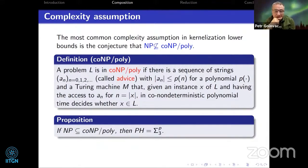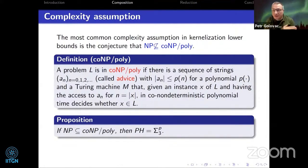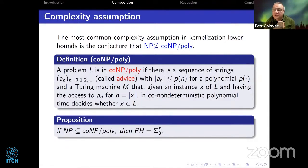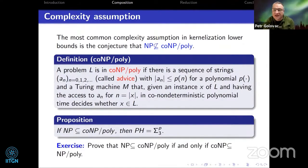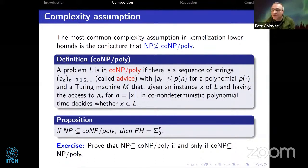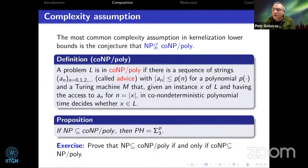The assumption that NP is not a subset of coNP/poly looks a bit strange, but it is more strong than saying NP ≠ coNP. It is reasonable because there is a known fact that if NP is a subset of coNP/poly, then the entire polynomial hierarchy collapses to the third level. That would be very strange. As an exercise, try to show that NP ⊆ coNP/poly if and only if coNP ⊆ NP/poly, since this assumption is sometimes stated in a symmetric way.